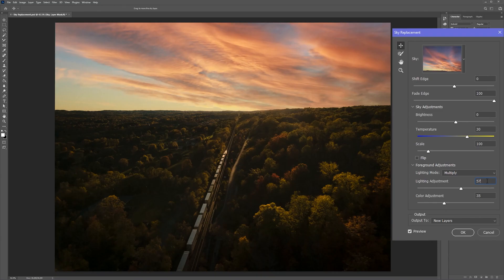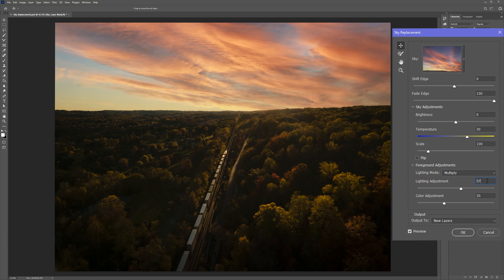Which transitions nicely to the next set of sliders which are the foreground adjustments. Based on the sky you choose, Photoshop will automatically apply a filter over your foreground to try and match the color of your sky. And by default, it does a pretty good job with the lighting and color adjustments.